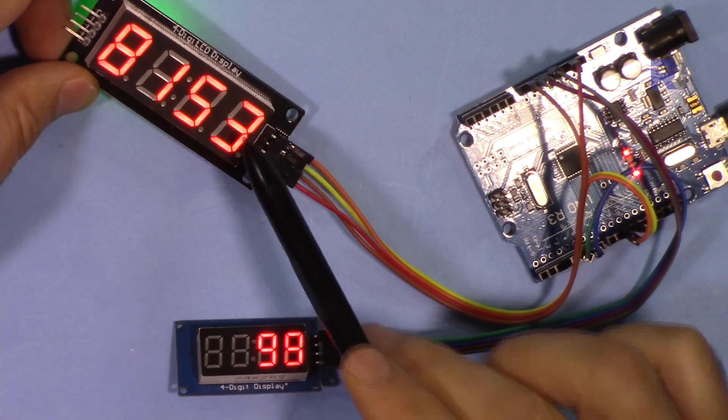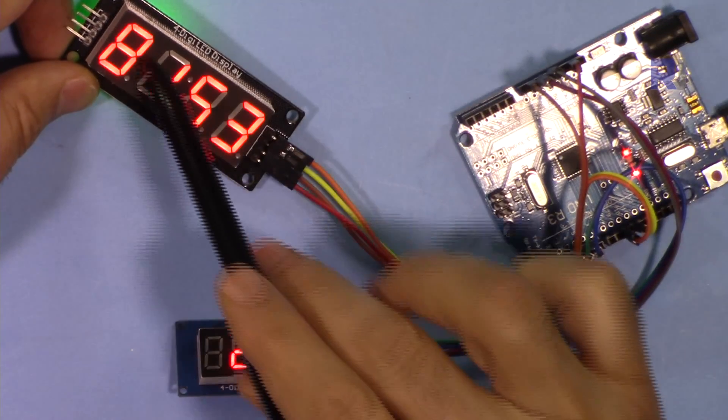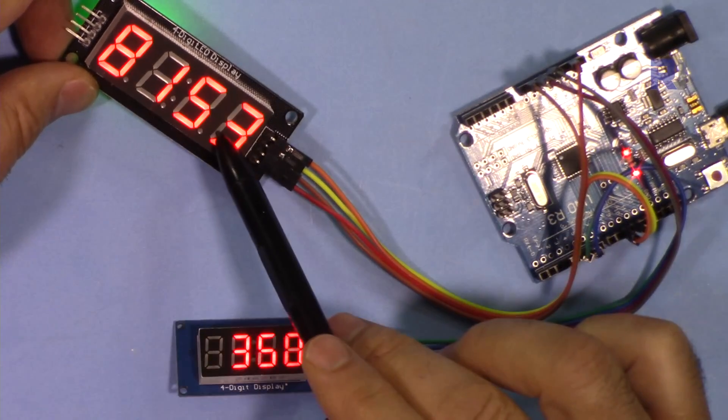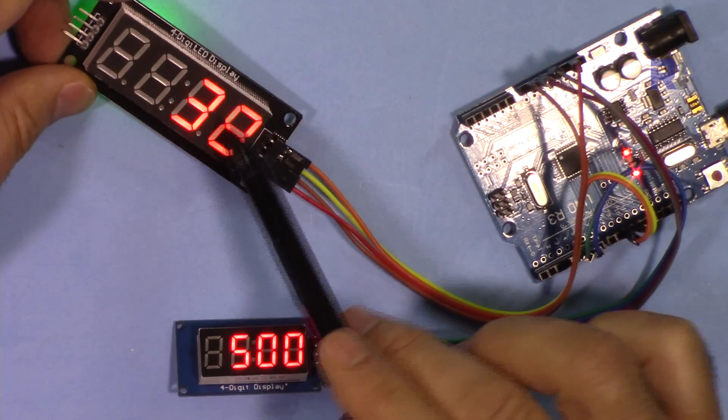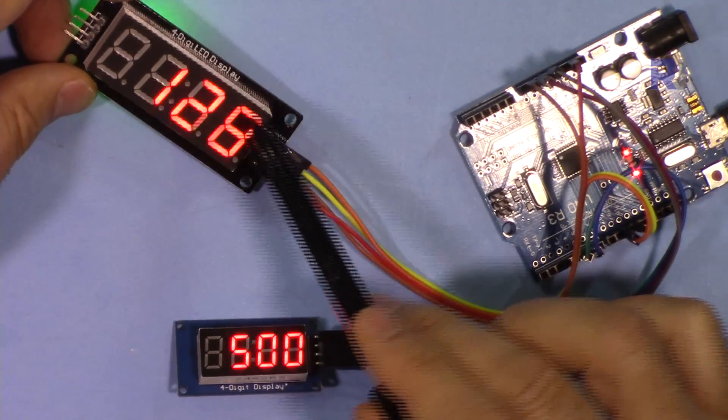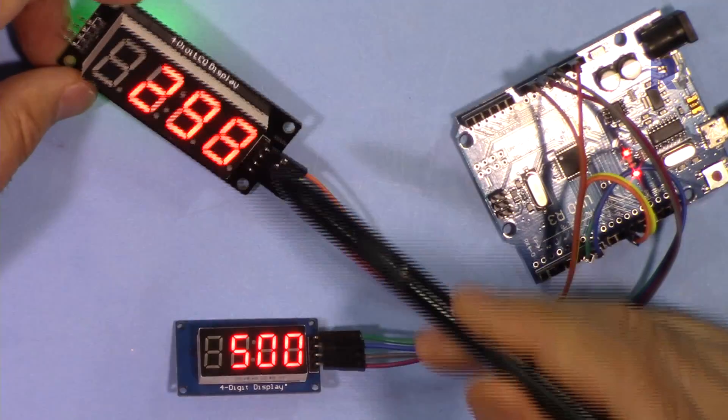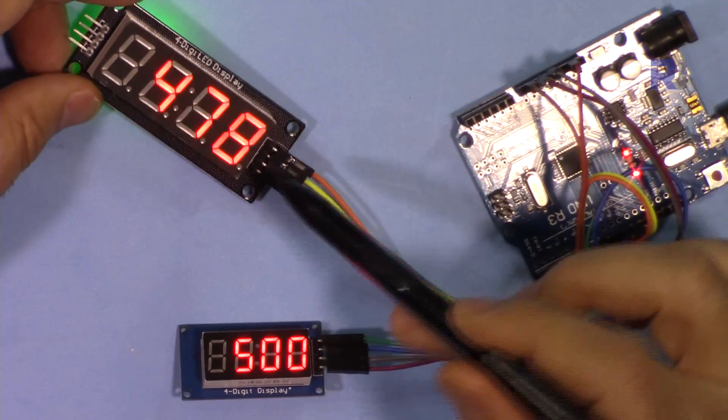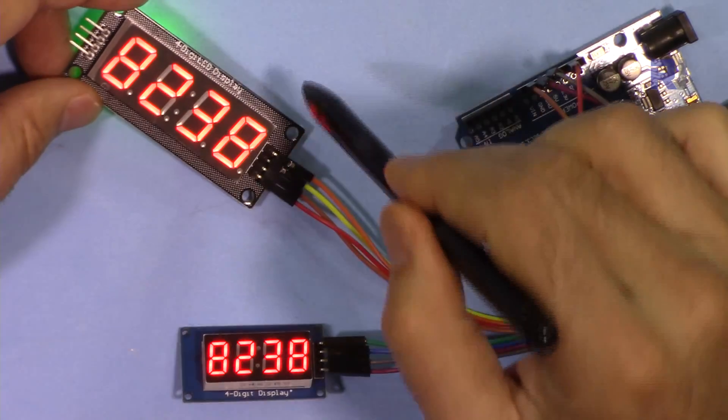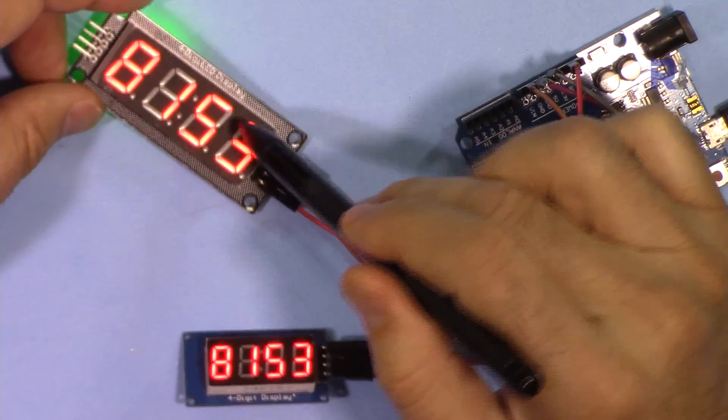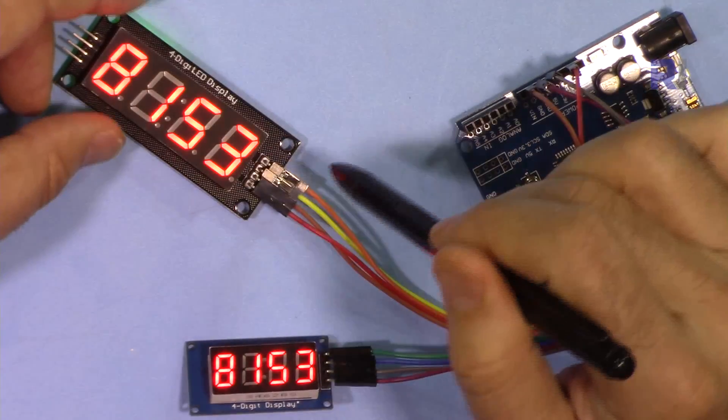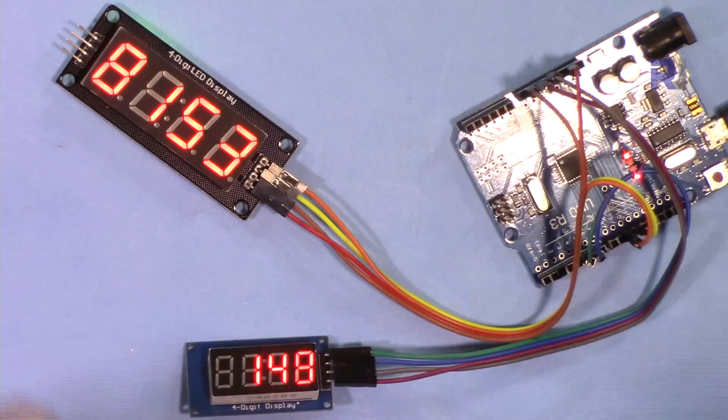Some of these large modules that are shipped from China have some issues where they cannot display anything because of some problem with soldering components. I have another video explaining that; the link will be provided. Other than that, the same code and the same library will work with both of these.